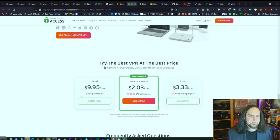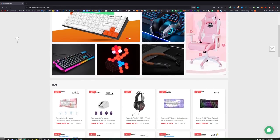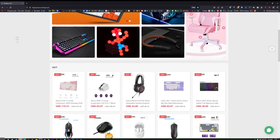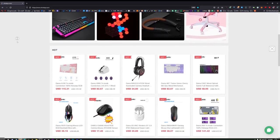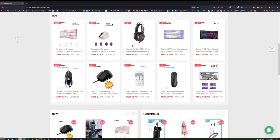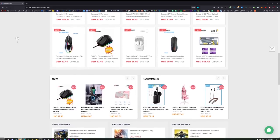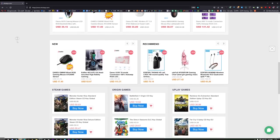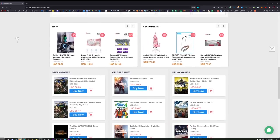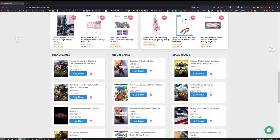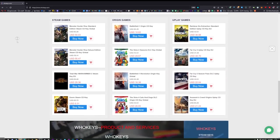Before moving on, a reminder that WhoKeys sponsored this video. They also have physical goods now — little keyboards and accessories. While you're grabbing your Windows and Office keys, browse around and see what else they have.